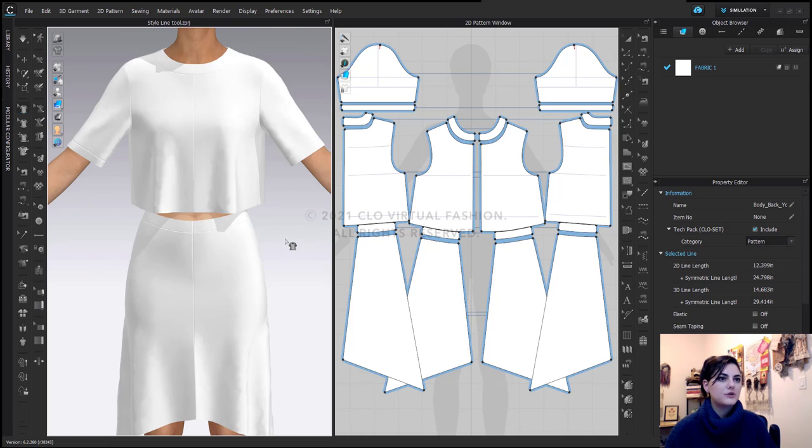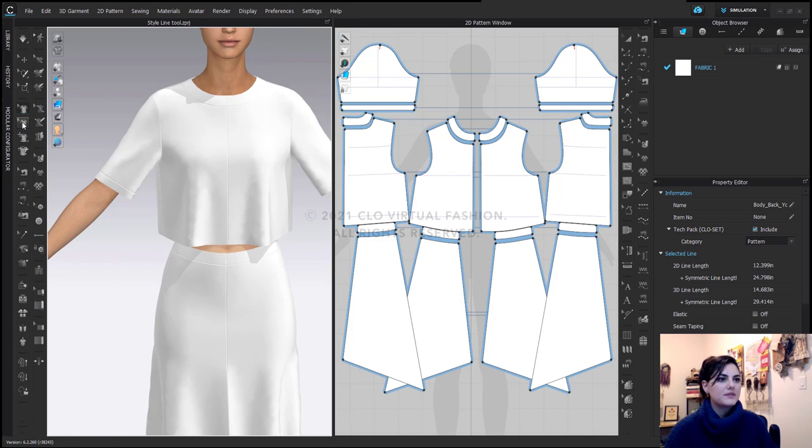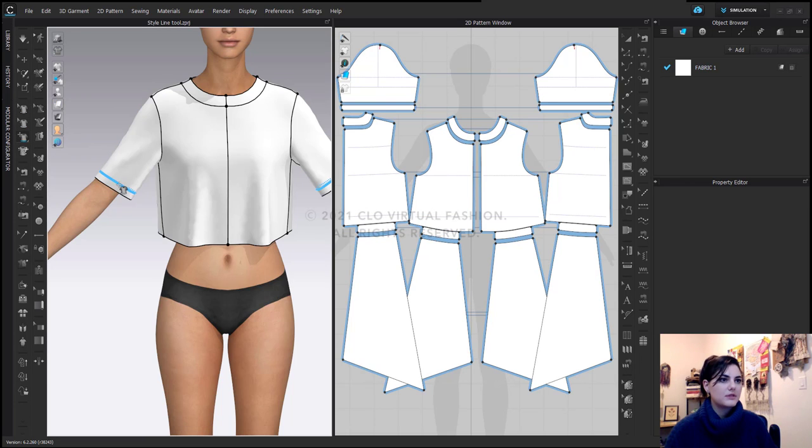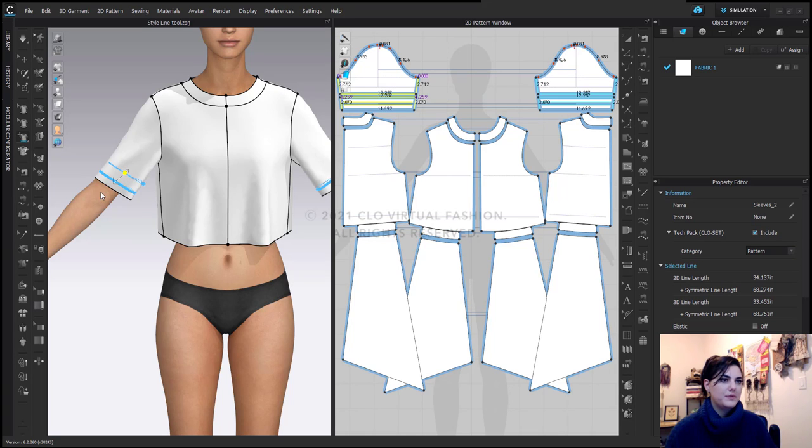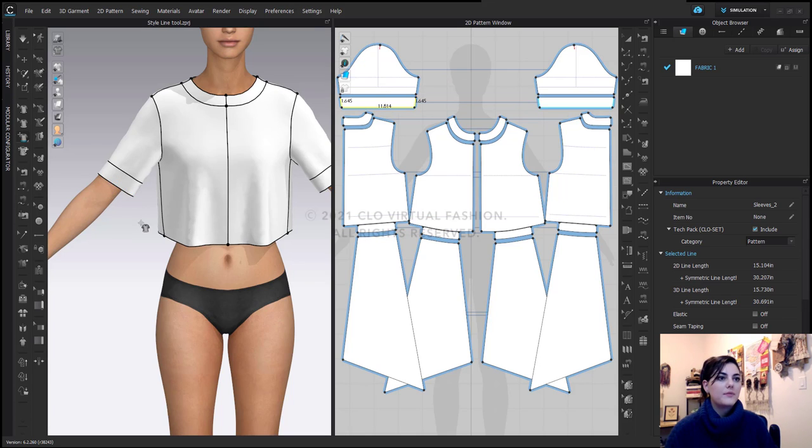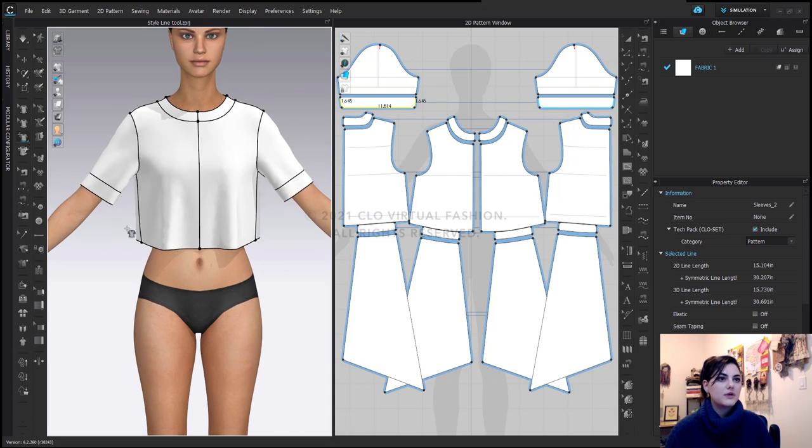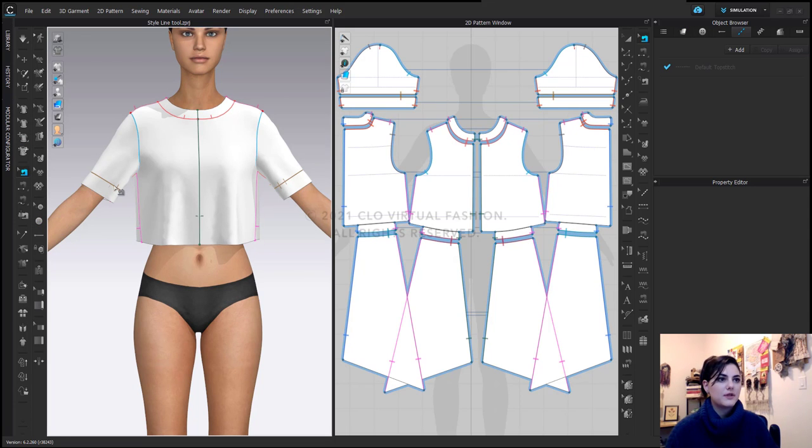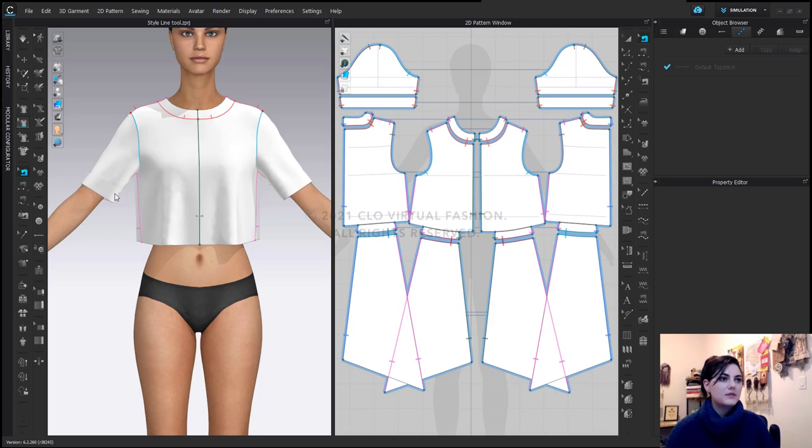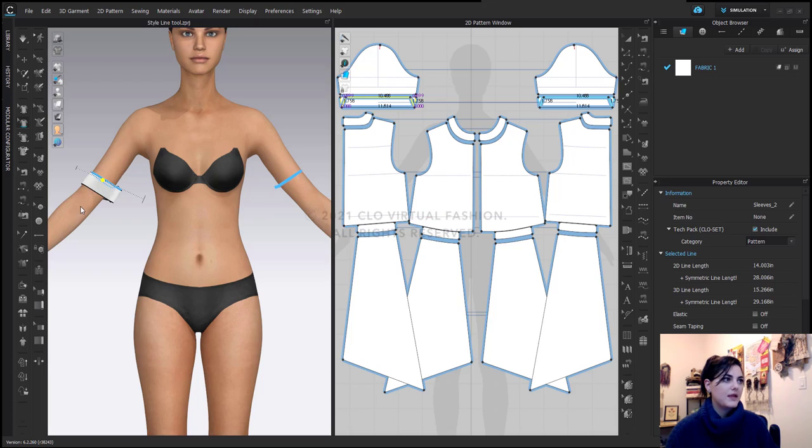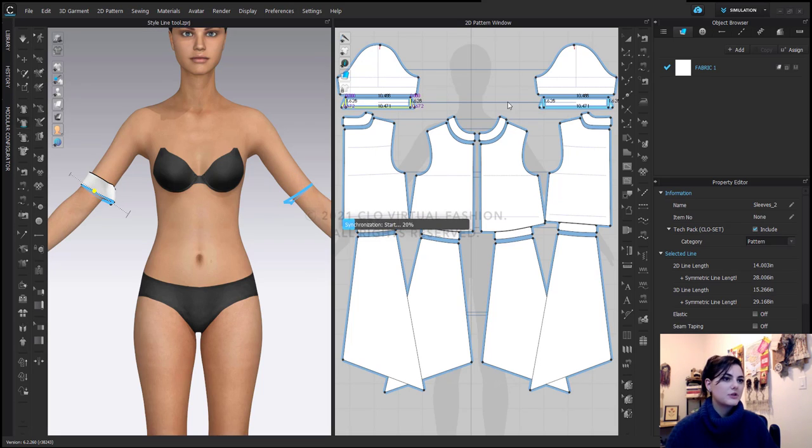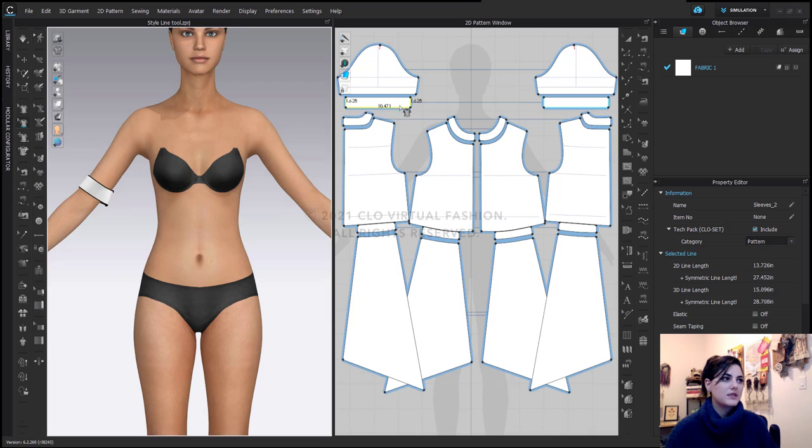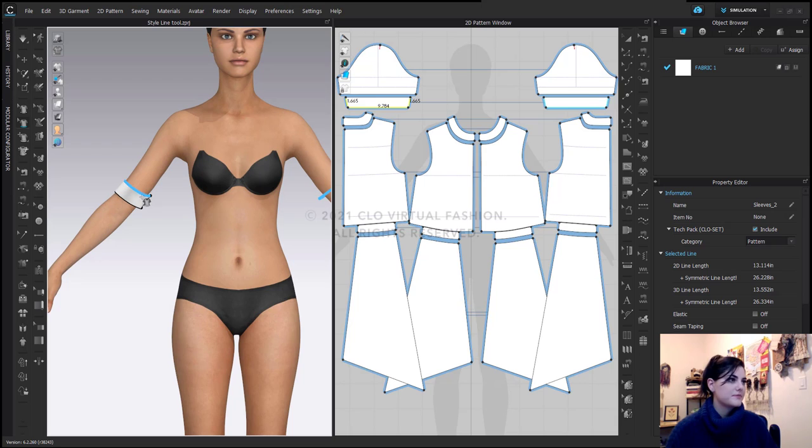Now what I can do is maybe I want to move this. Maybe I want this to actually be wider. So I can move this up so that this is actually wider. And what I'm also going to do is I'm going to delete this sewing relationship so that I can adjust this without having to adjust the sleeve. And again, you can look at your pattern simultaneously to make sure that it's adjusting how you like it and to make sure that they're both adjusting equally.